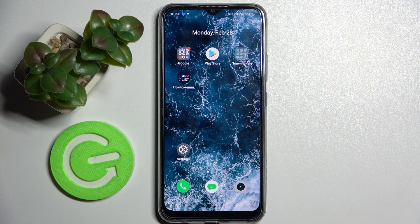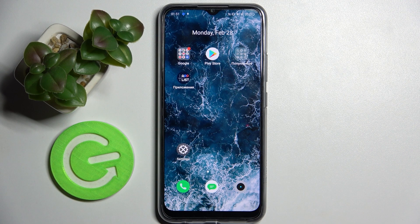Hi! In front of me is the Raimi C25S, and today I would like to show you how you can use App Cloner on this device.